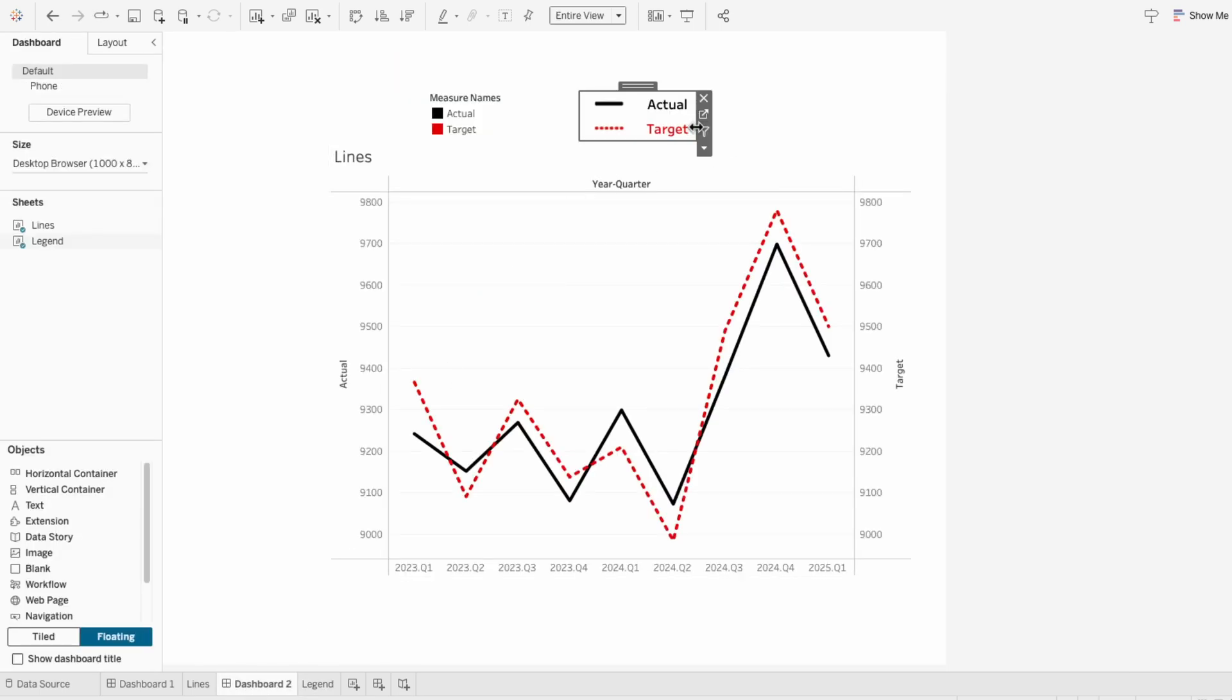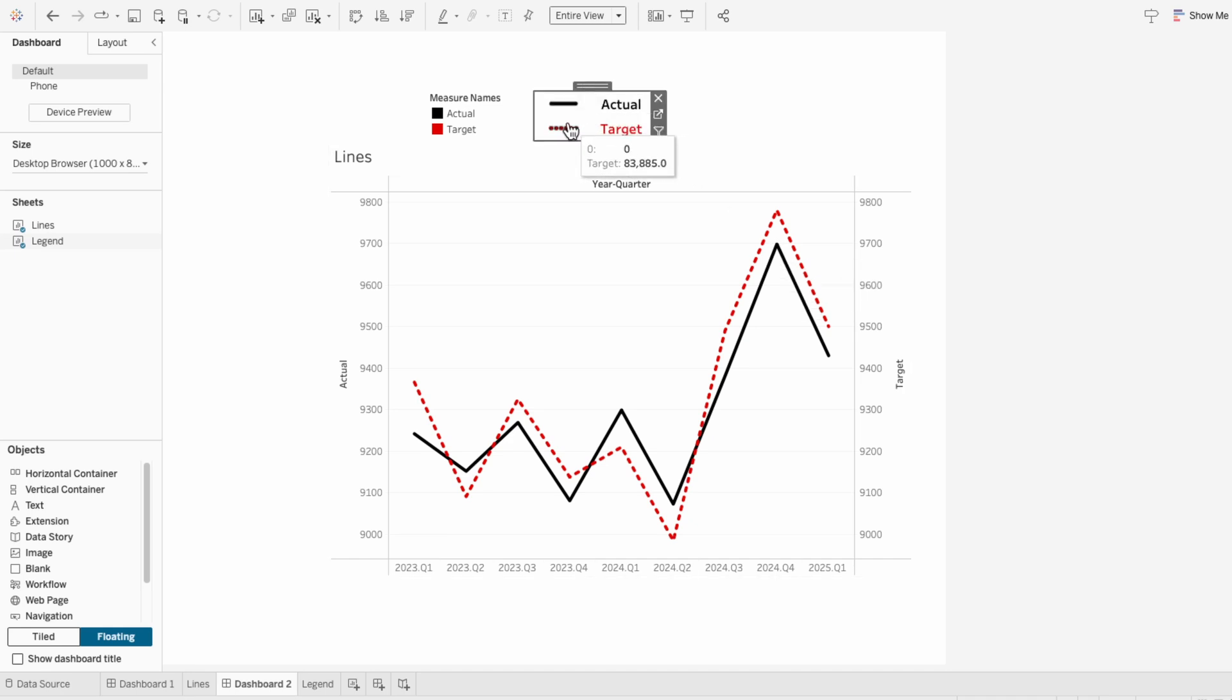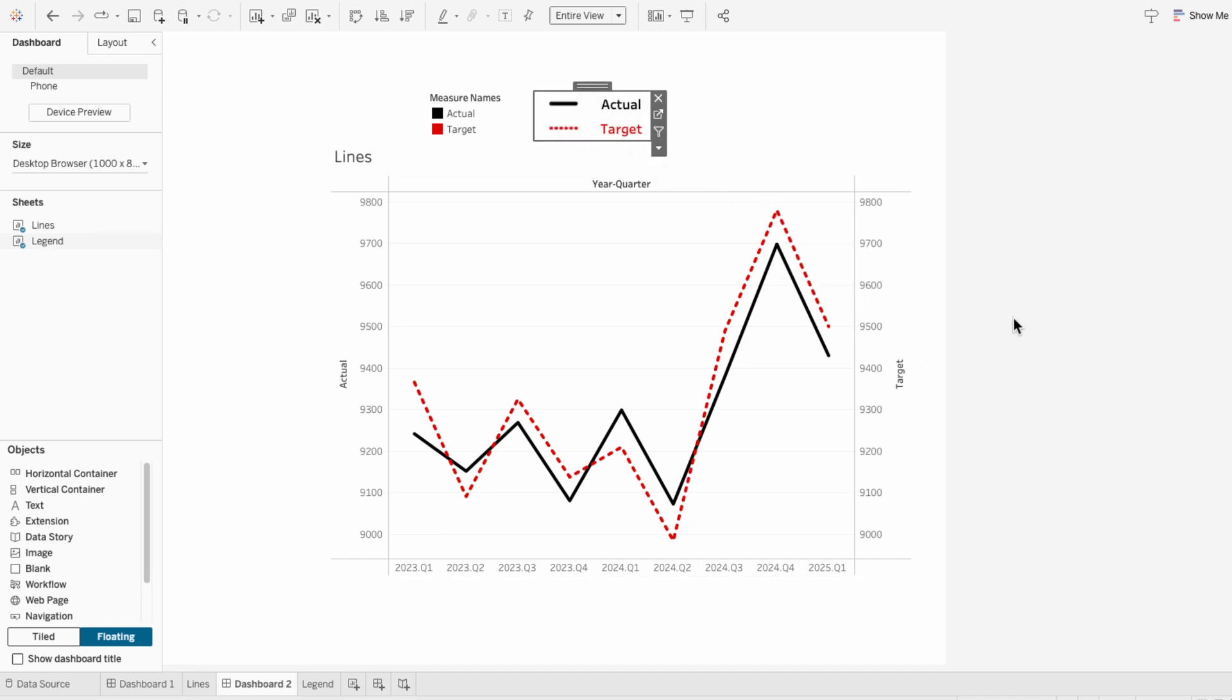And now we have this solid and dotted line legend that matches the visual. This makes it way more intuitive than Tableau's default square legend.